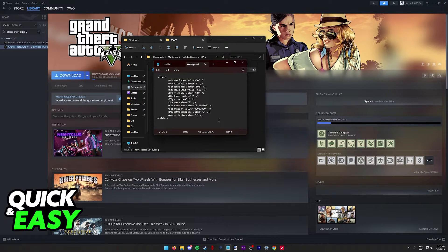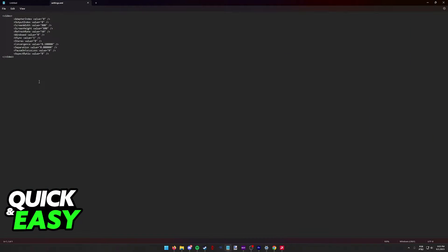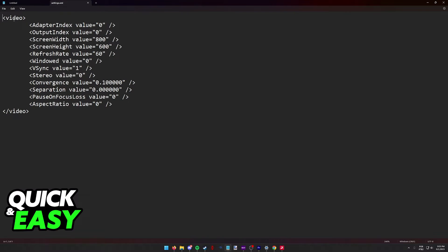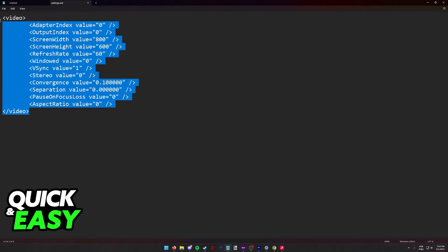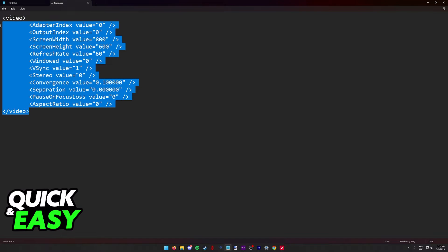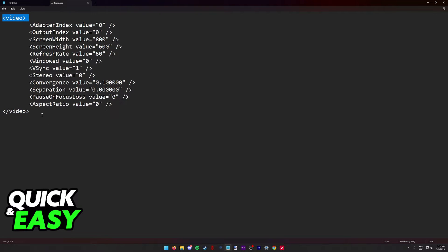You will then be able to see a bunch of code. What you need to find is this video category. As you can clearly notice, there is no code in mine, but this is because I only included the video code to demonstrate this process.